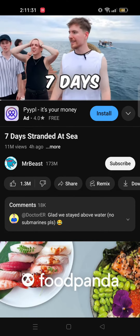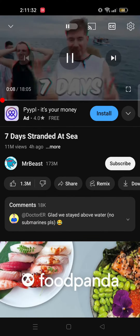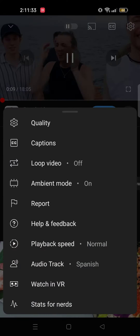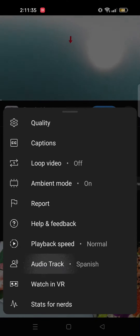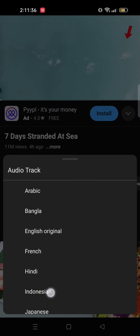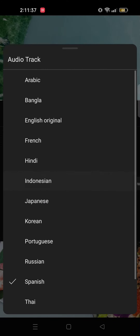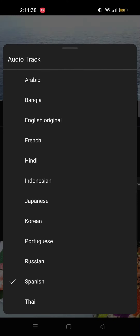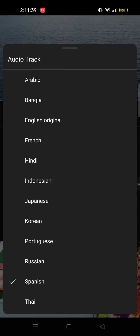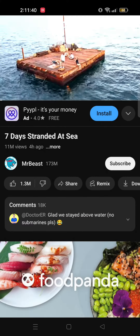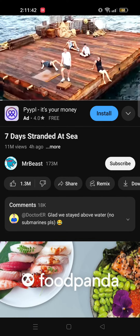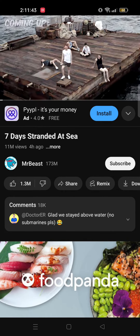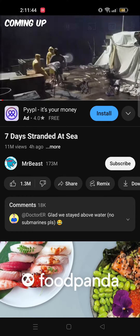Now again we will go to the same option. Tap on the settings icon and tap on audio track. This time we will go with a different language which is Russian. And there you go, the audio is in Russian.